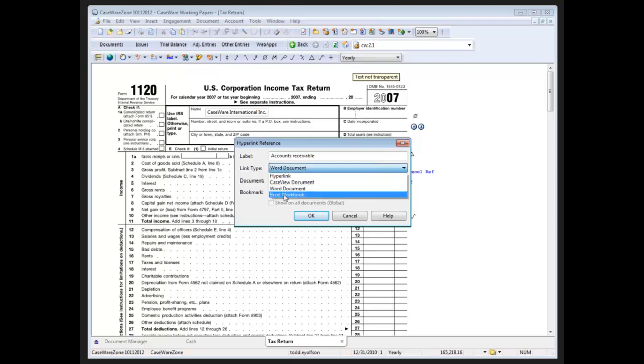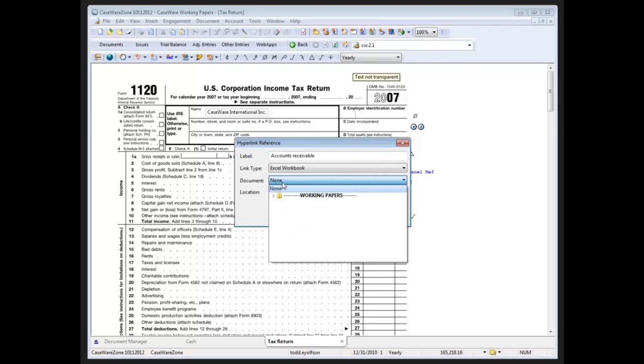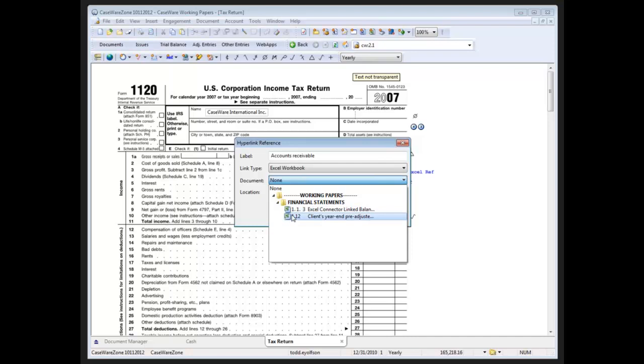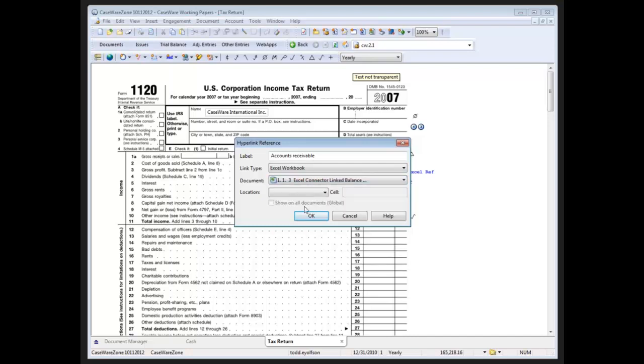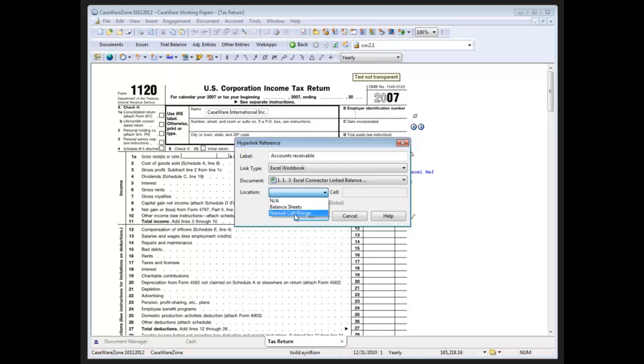And finally with the Excel workbook option, when I click on the document dropdown, the document manager will filter out to show me only the Excel documents that are available. Selecting the Excel document that I want and clicking on the location, now I only have the one tab available to me in this particular Excel document, but if you have multiple worksheets within your Excel document it will list all of the worksheets and their names. It also gives me the option of choosing a named cell range to link to as opposed to an individual cell.